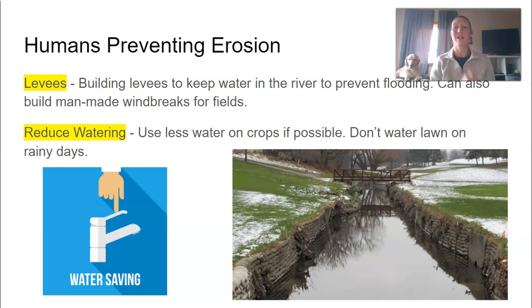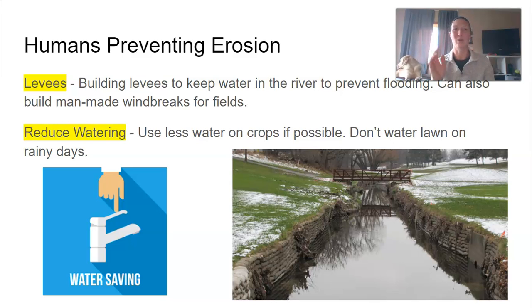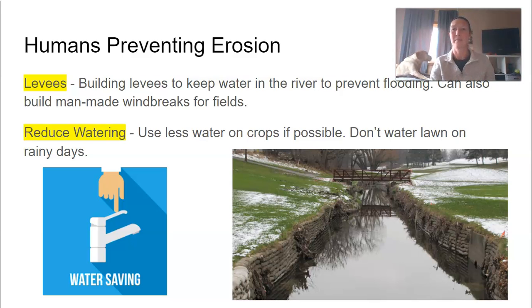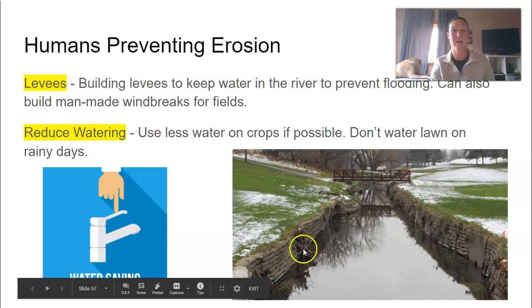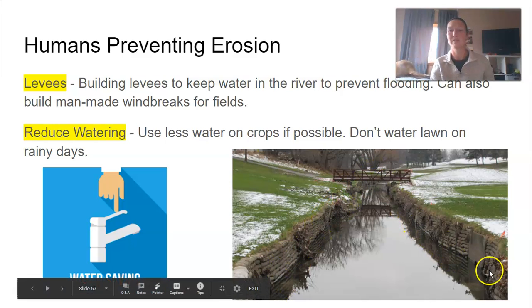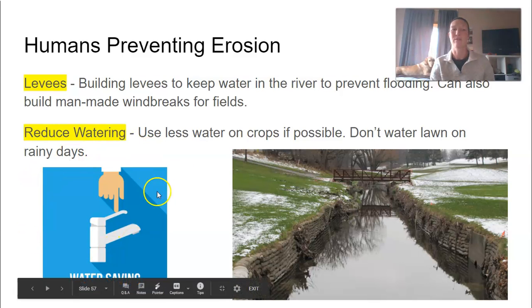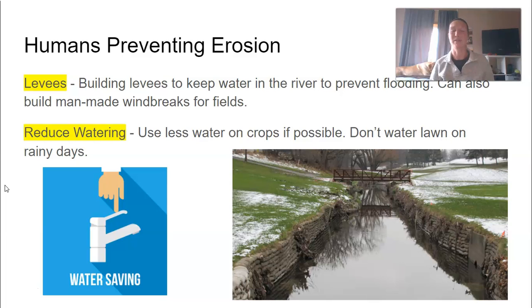Two more ways: human prevention of erosion — levees. This is something we talked about just last week in class. Humans can build levees to prevent flooding. We can also build man-made windbreaks for fields. Here you can see how humans have tried to prevent erosion along this riverbank by putting in walls there. And then the opposite of overwatering is to reduce our watering — use less water on our crops if possible, and not water our lawns on rainy days.